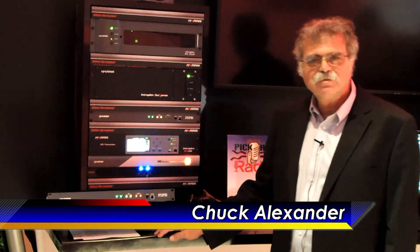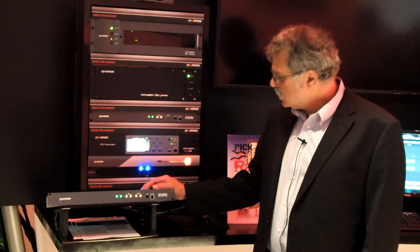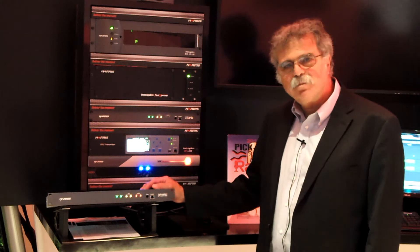Hi, this is Chuck Alexander from the Harris Broadcast Division. We're very pleased to have won a Pick Hit Award from Radio Magazine in 2012 for our IntraPlex IP-Link 100.